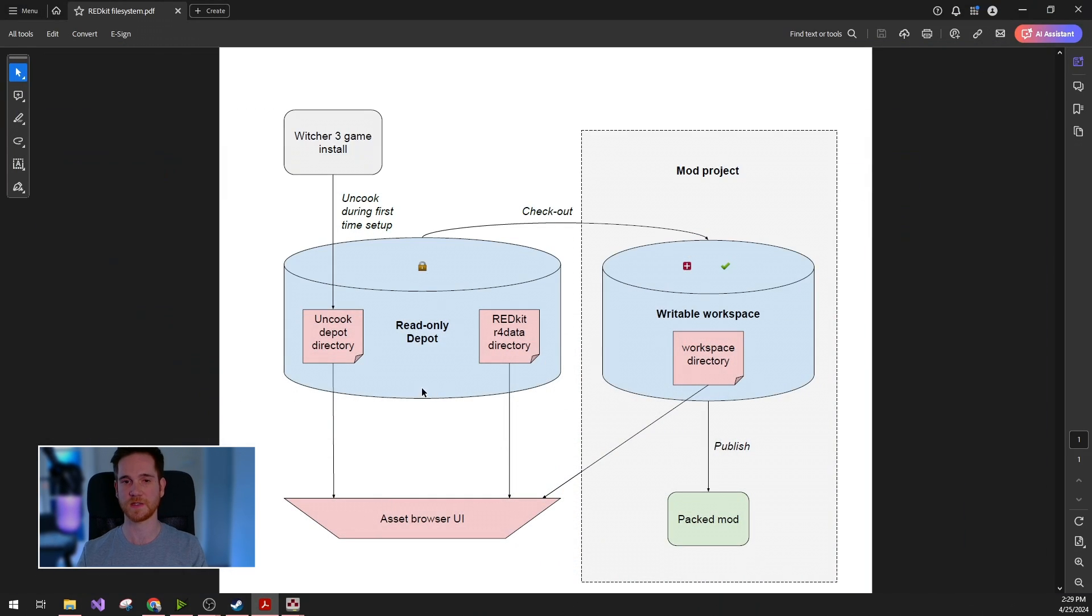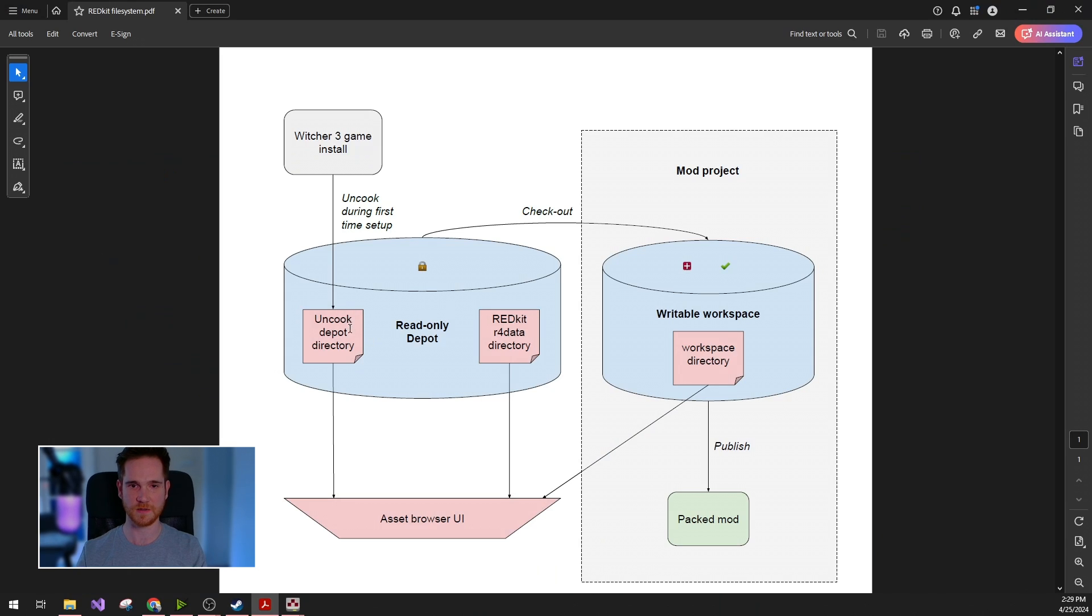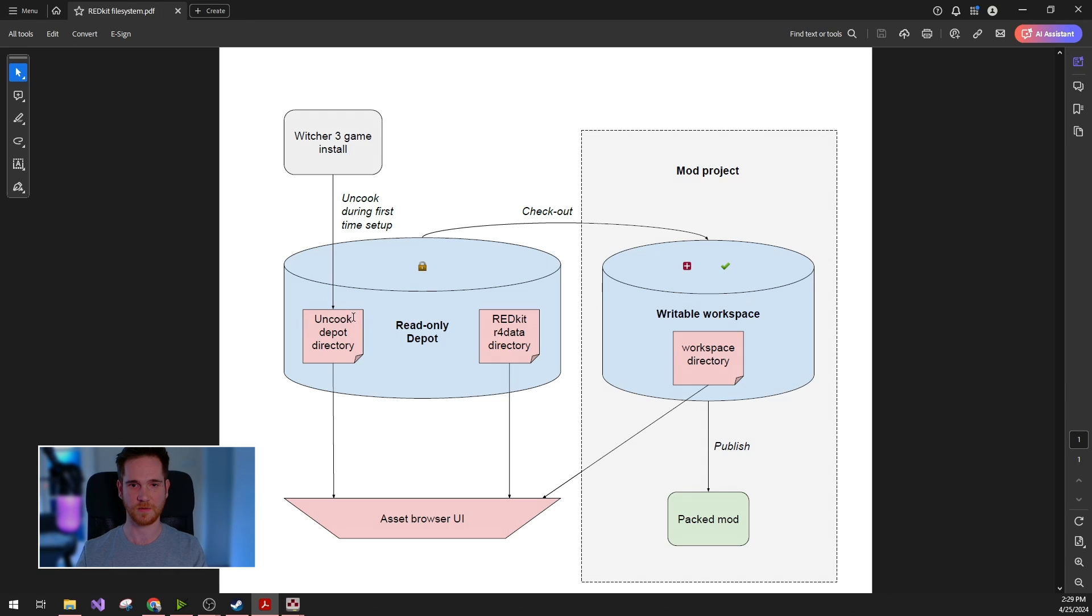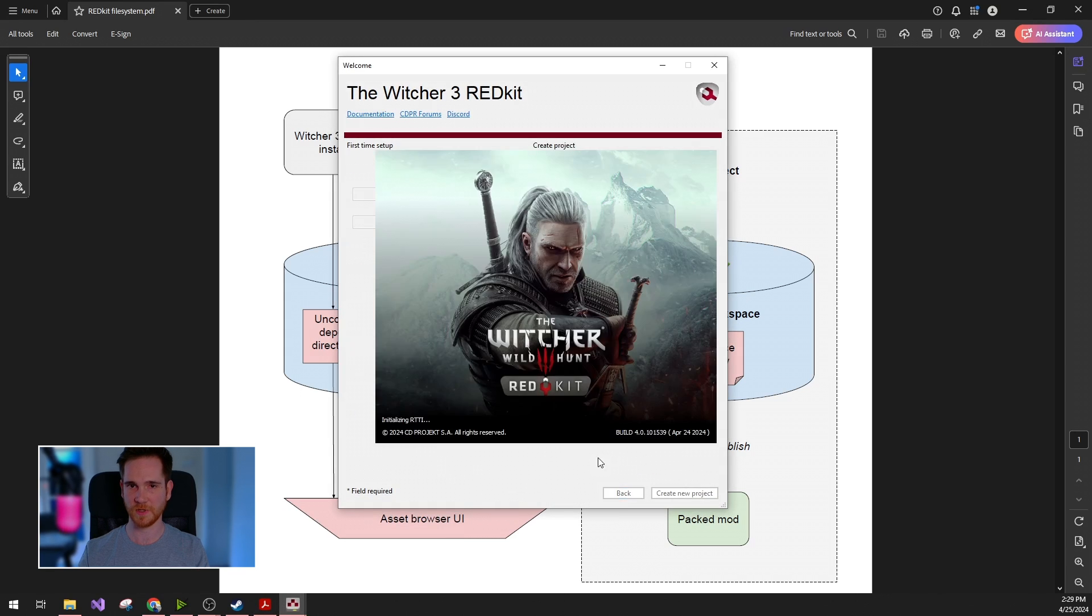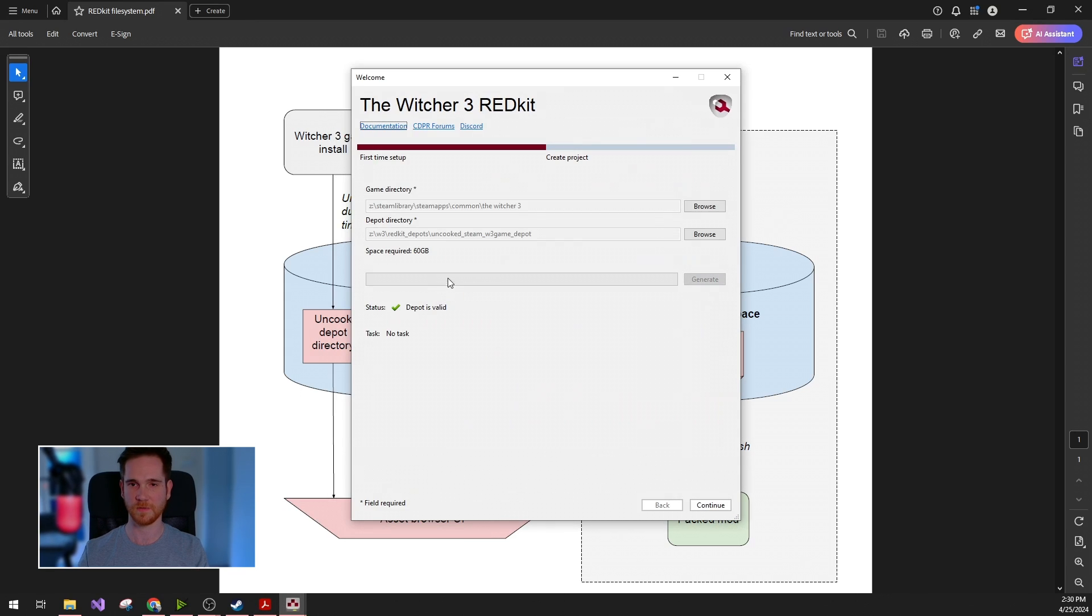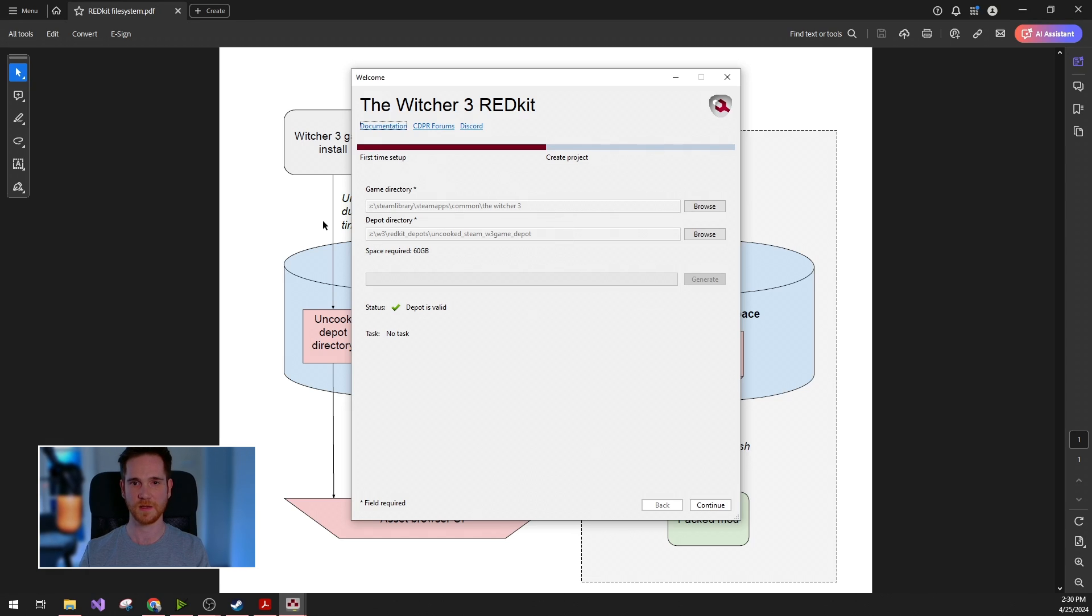If this didn't fix your issue, then you can always just redo the uncooking. For this, you can manually delete this directory and restart red kit. At this point, you will be prompted the first term setup dialog again. You need to set up the path and generate again.